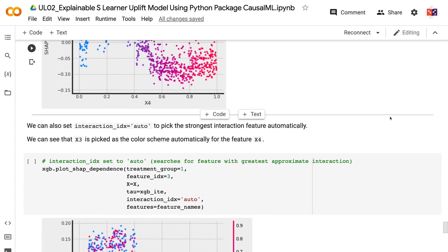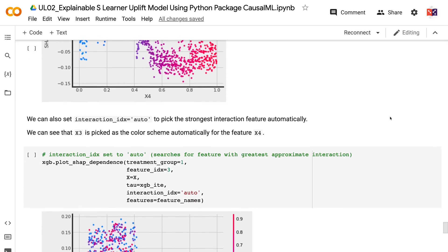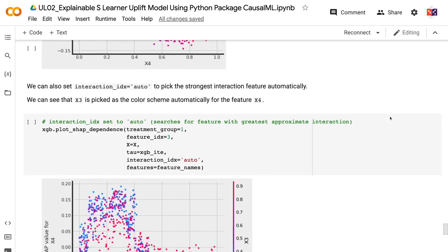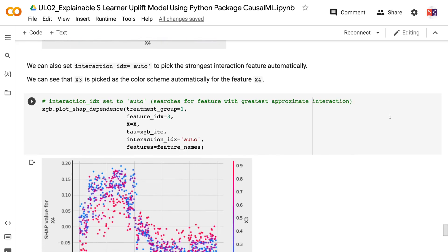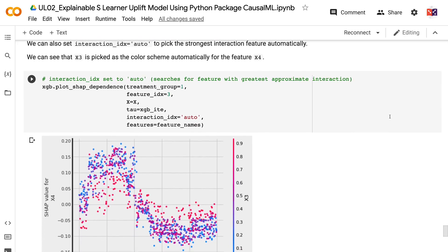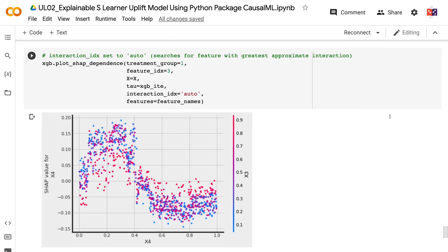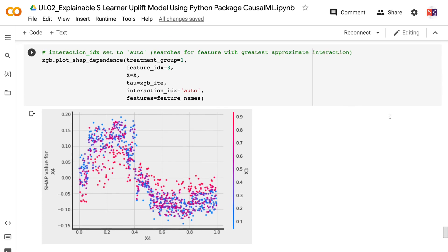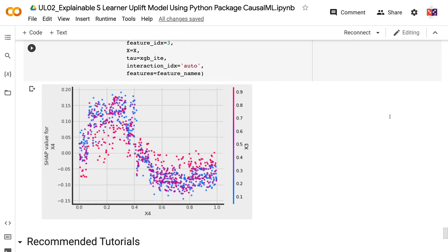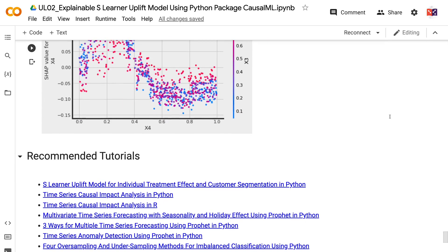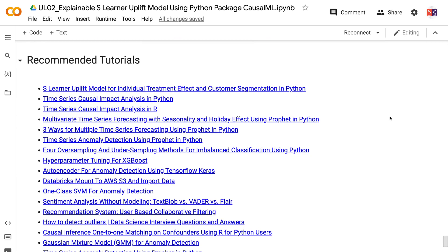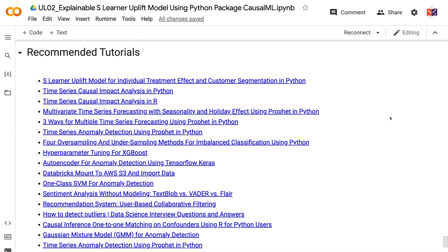If you have made it this far, you probably find the information in this tutorial helpful. Please click the like button and subscribe to the channel to get notified when I publish new videos. To learn more about uplift models, please click the YouTube playlist on the screen now. Thank you for watching and see you in the next video.